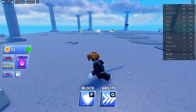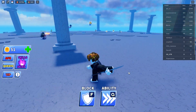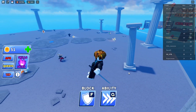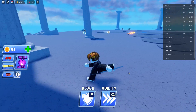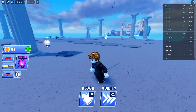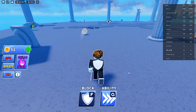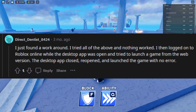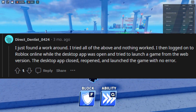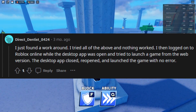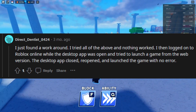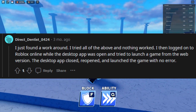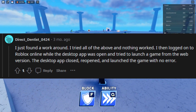If you followed these steps and your error code 280 issue isn't fixed, make sure you followed these steps precisely in order. If you have and it still isn't working, there are a couple more things you could do. One person on Reddit had their problem fixed by switching methods — if you usually use the desktop app, try to open a game from the website, and if you usually use the website, do the opposite.